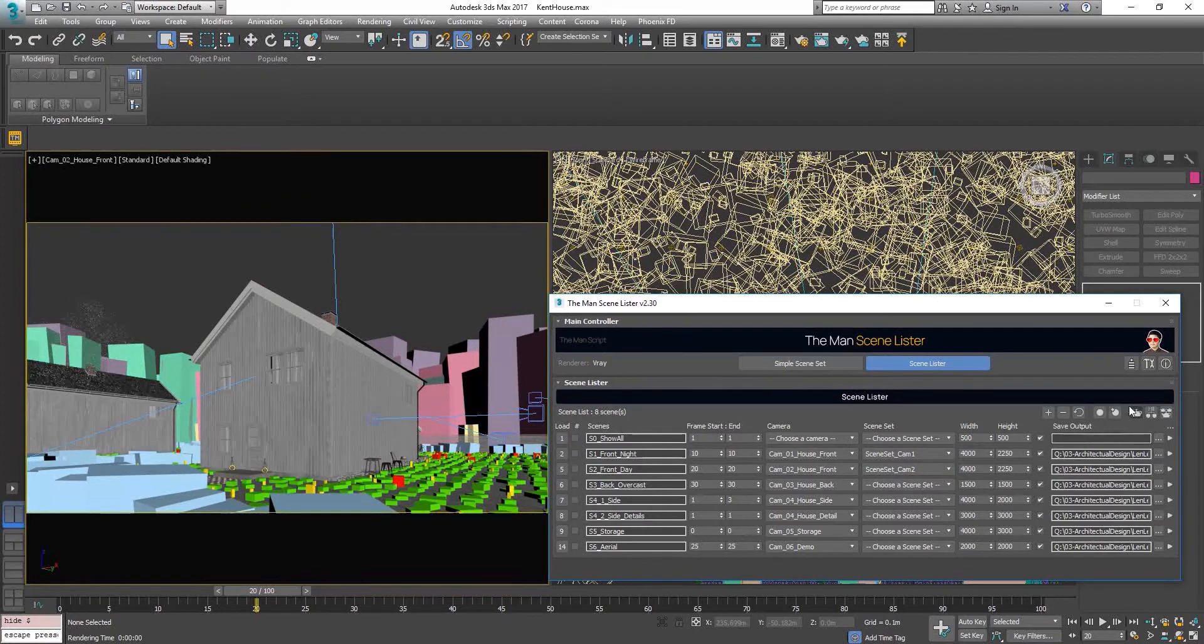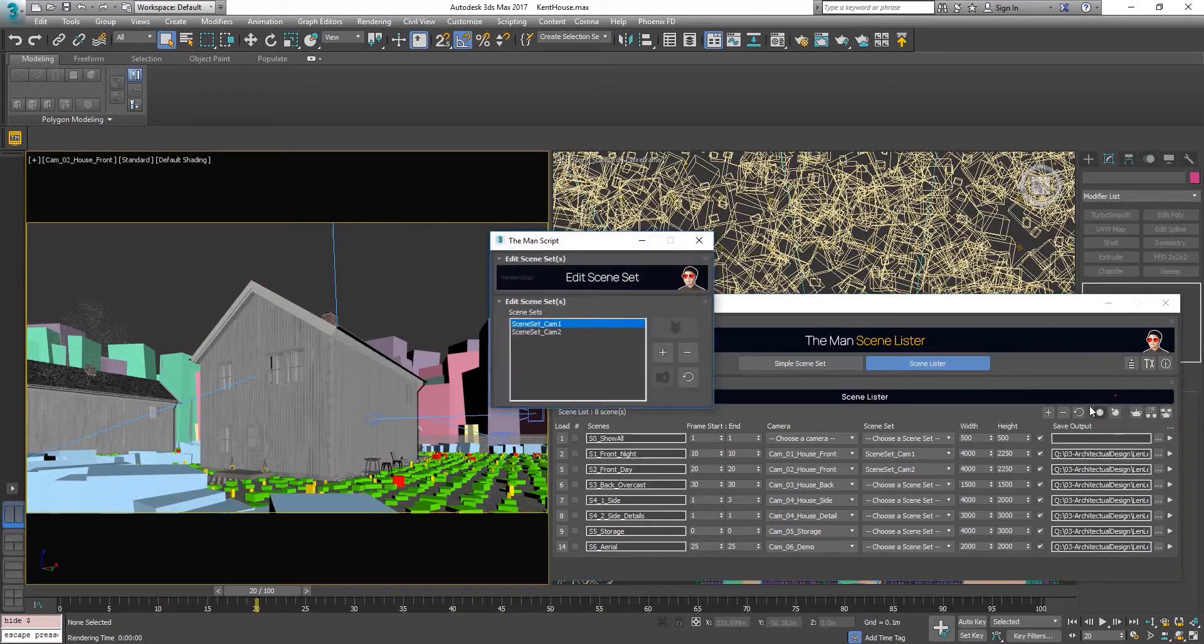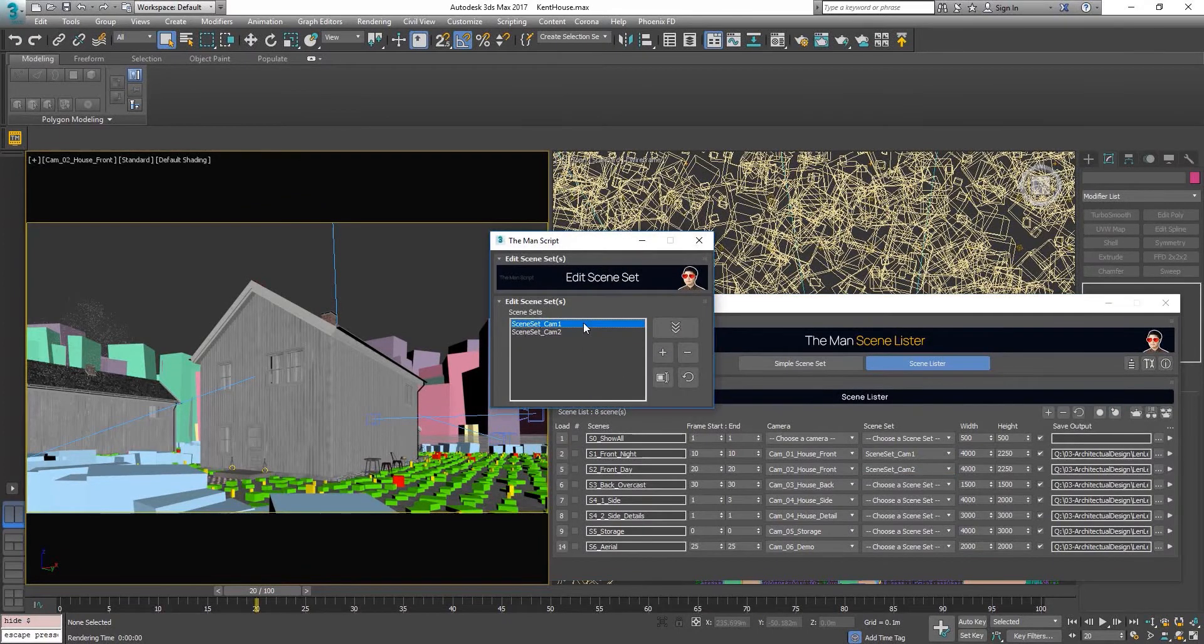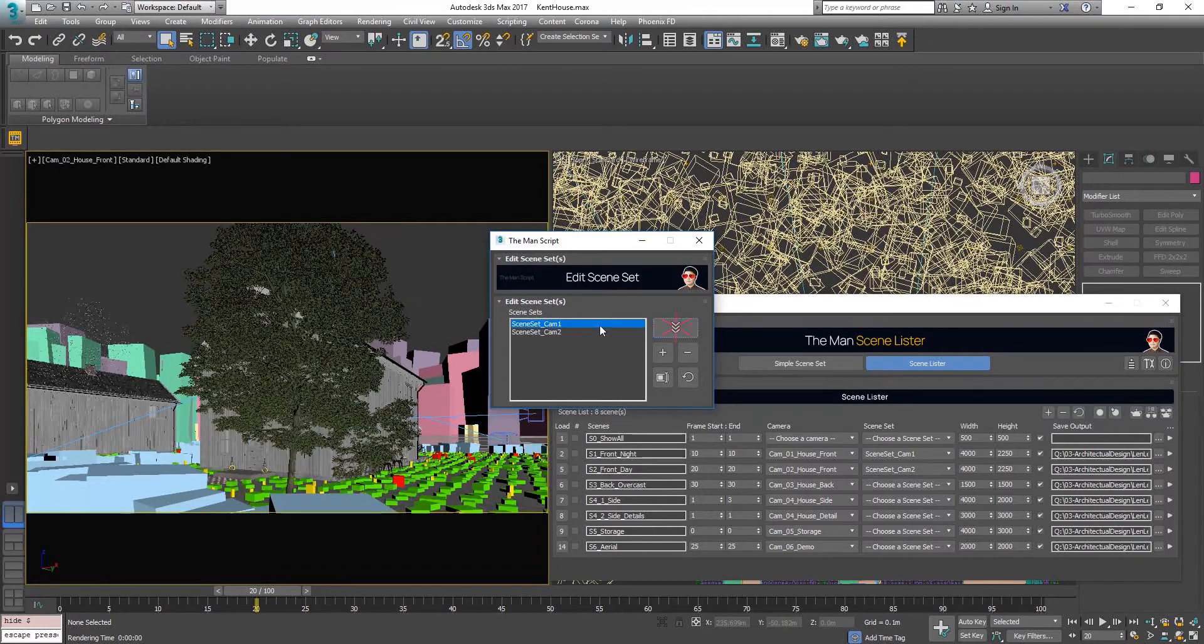Now let's go back real quick to the edit scene set button. Here you can see the list of all the scenesets.